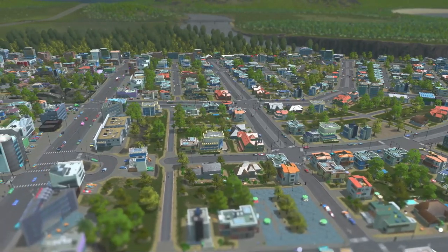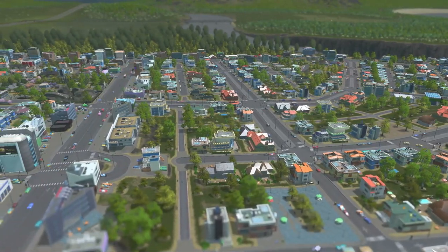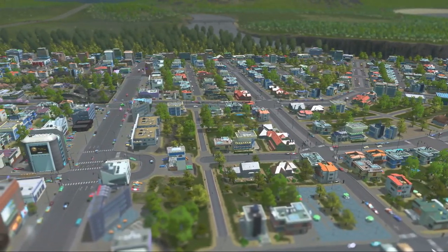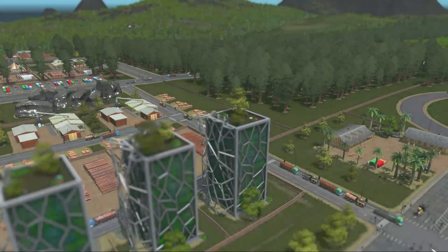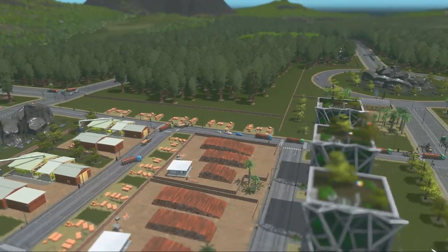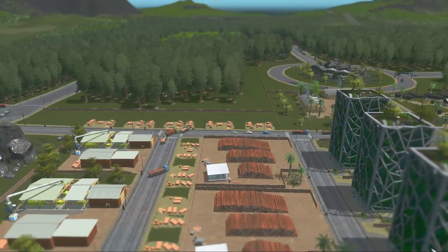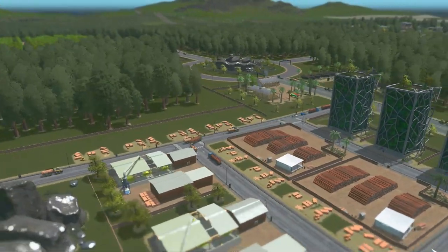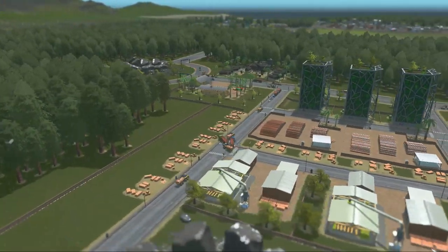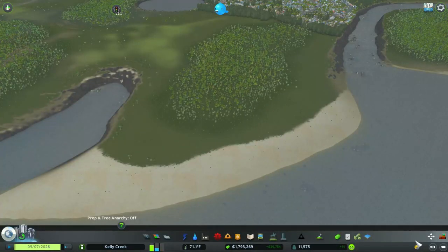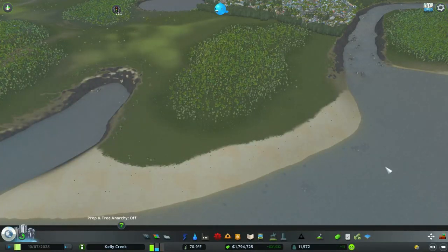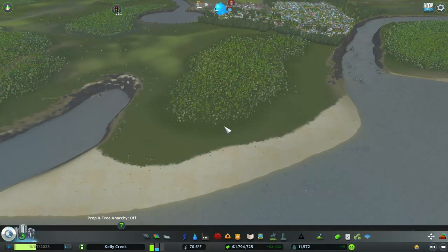Good morning, good afternoon, and good night — welcome back to another episode of City Skylines Sunset Harbor DLC. We are here in the great city of Kelly Creek, and as you can tell it is definitely filling in at a very rapid pace. For today I would like to go into how to build a City Skylines downtown layout.